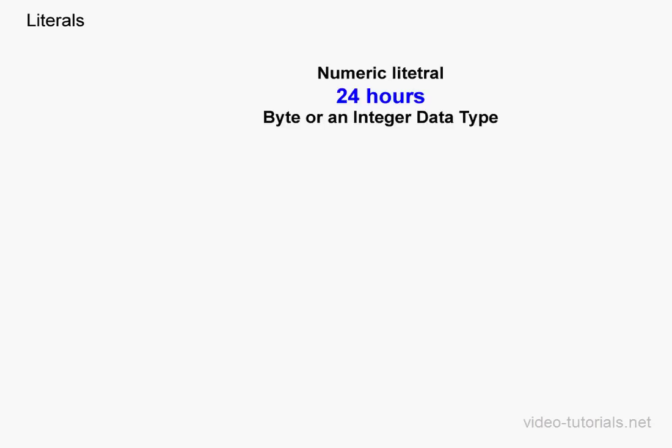Welcome to our tutorial about literals. Literals are values that stay constant. On screen right now, you see an example of a numeric literal.